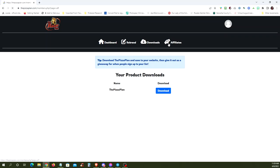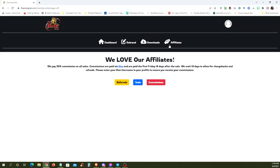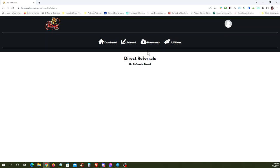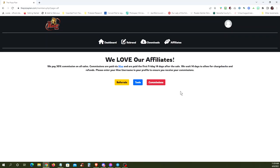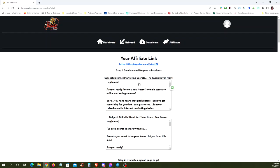And then, of course, we have our affiliates area. It'll show your referrals here when you have them. It'll show your commissions here when you receive them, and here's the tools to promote the pizza plan. That's your main affiliate link right here.